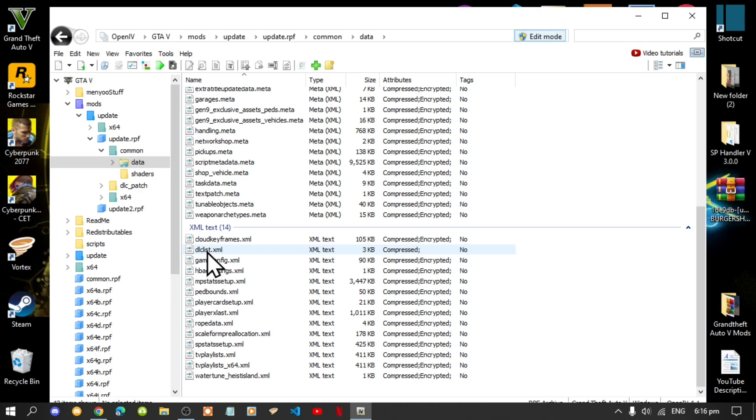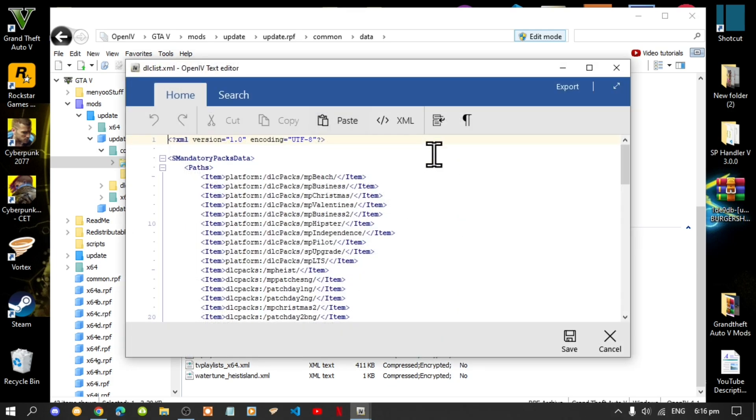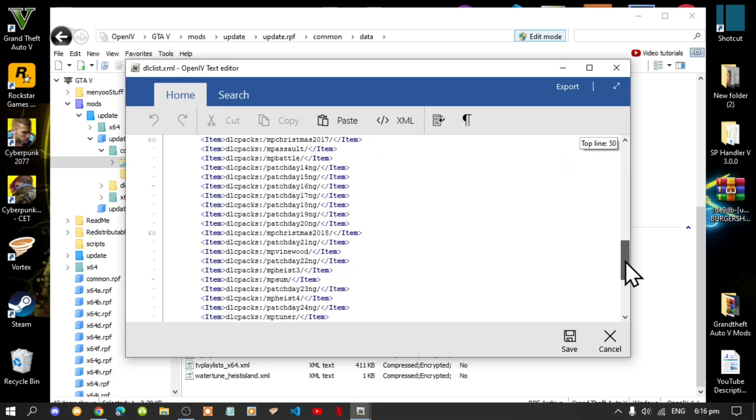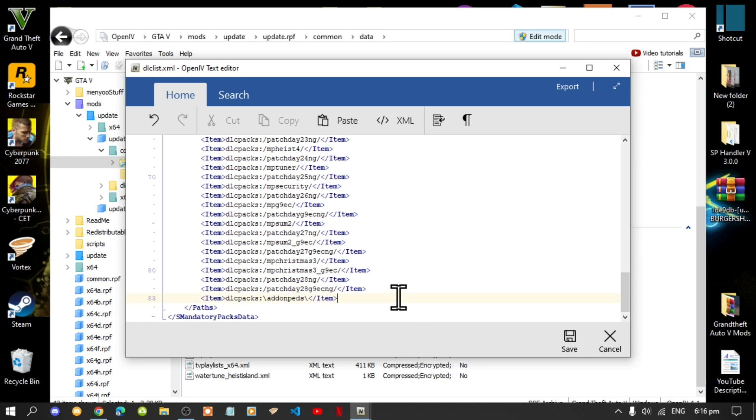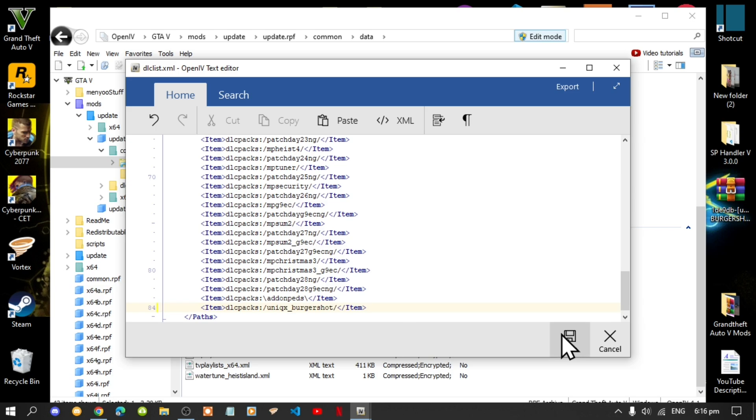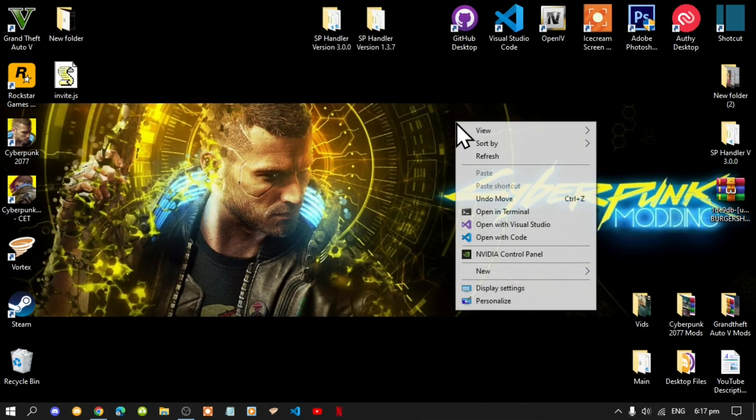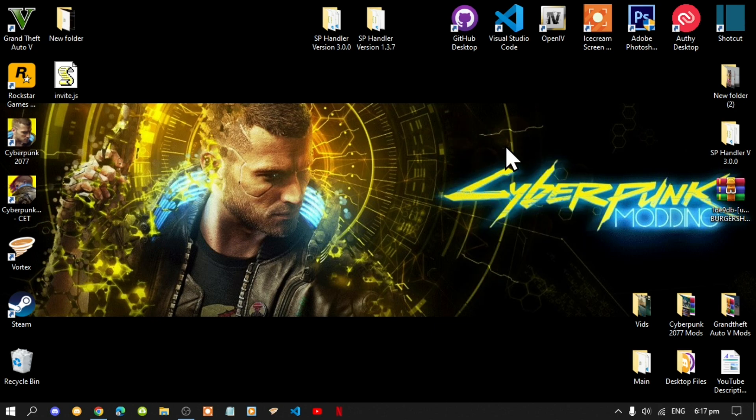Hover over the file, right click and select edit. Next, scroll right down to the bottom to the last line and press enter. Then paste your code right there, then save and exit out of your OpenIV. Right click, refresh your desktop, and I will see you guys in the game.